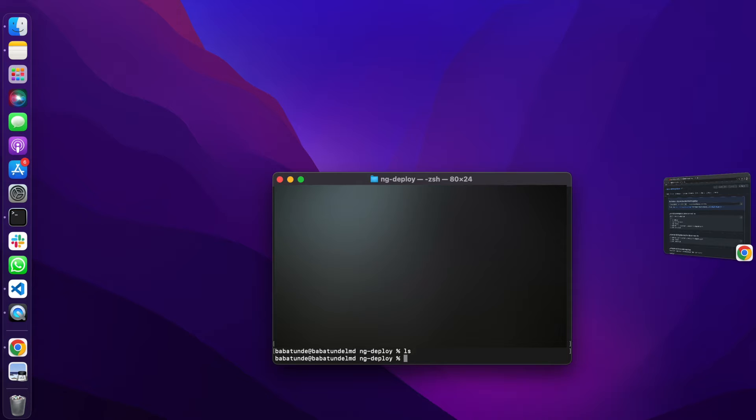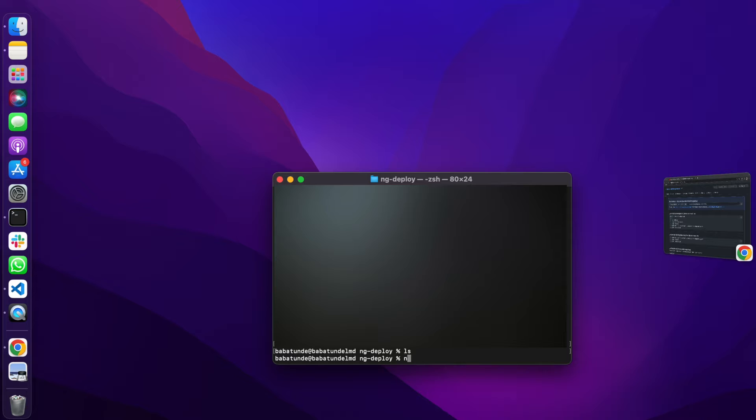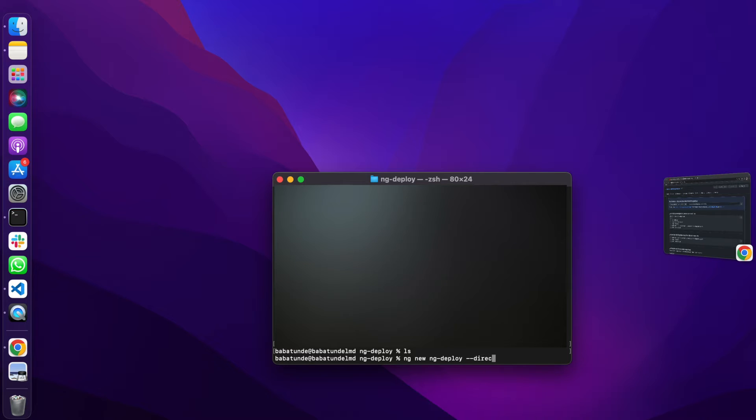Clone our repository and let's cd into our repository ng-deploy. If I do ls there's nothing in it, so I'm going to create a new Angular application in this directory, in this folder.